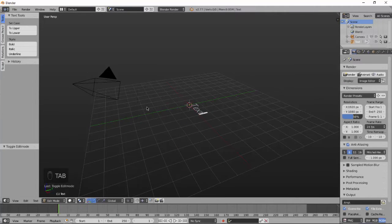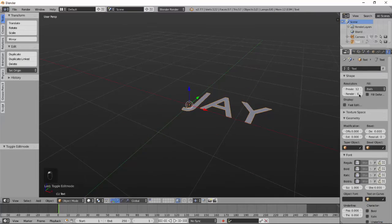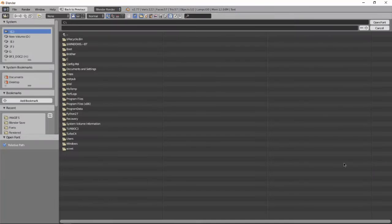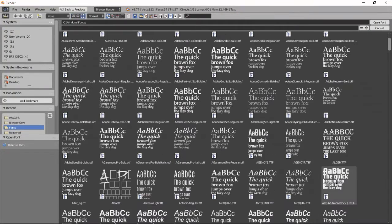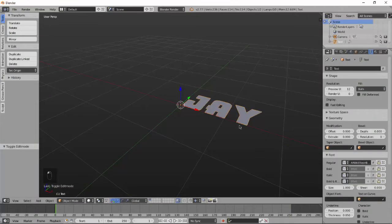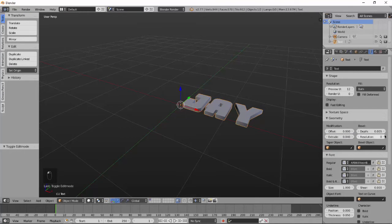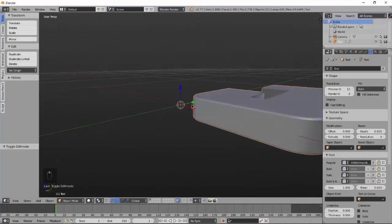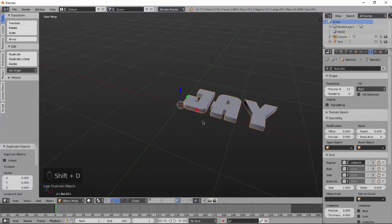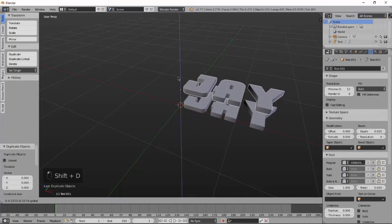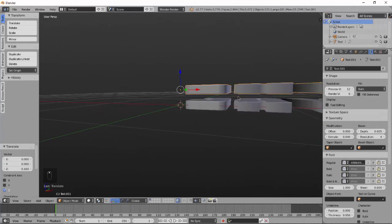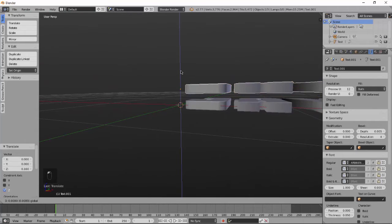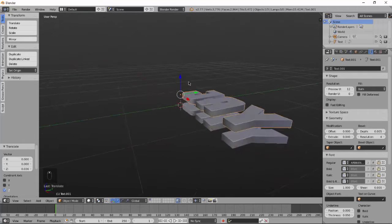Add a text, change to anything you want. Add a font, I'm using this one. Extrude it a little bit and set depth and resolution.